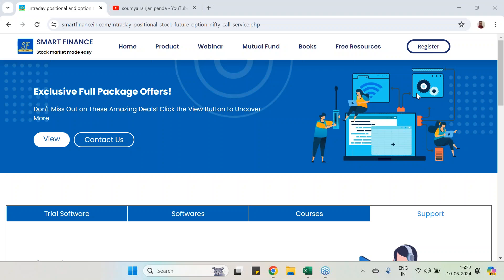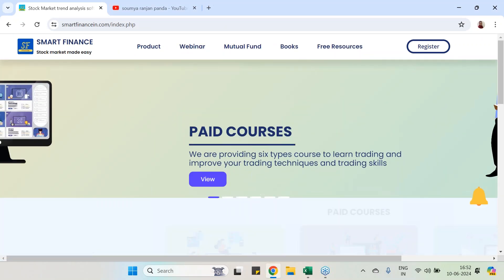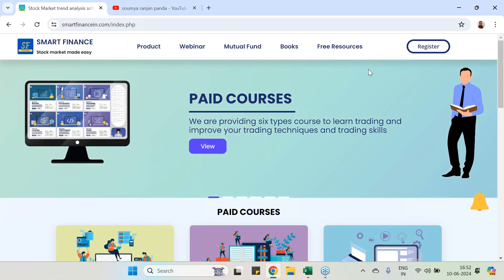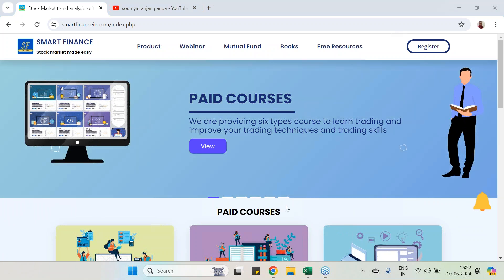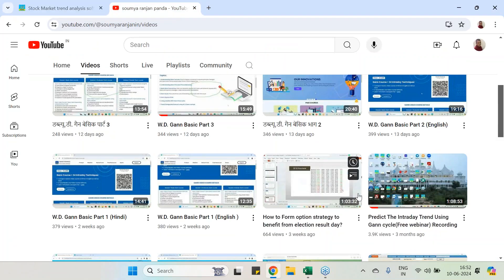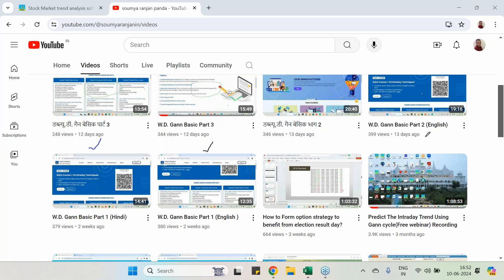Good evening to all of you. This is Ranjan from Smart Finance. Our website is smartfinancing.com and I have released multiple videos on WD GAN studies. As I promised, I am going to release a series of videos on GAN study to make you aware about the GAN concept and how it is useful.